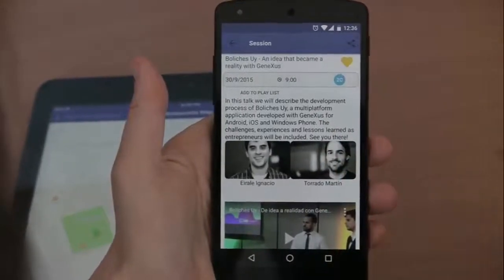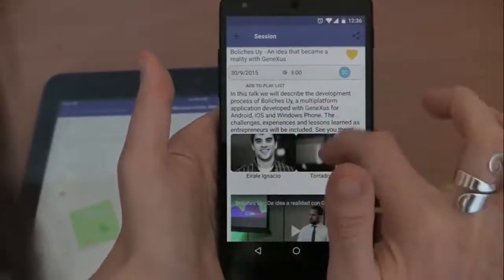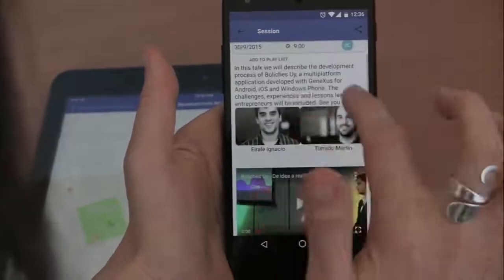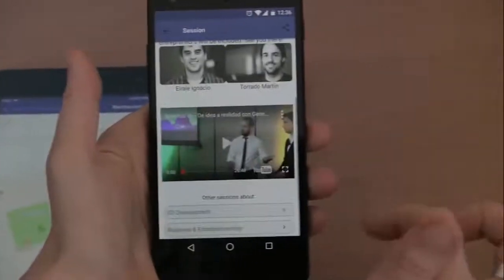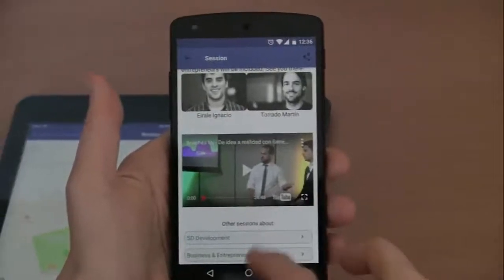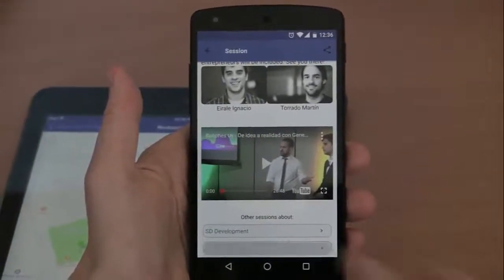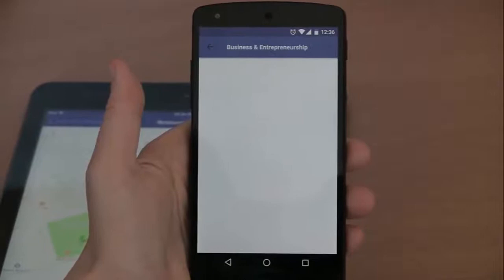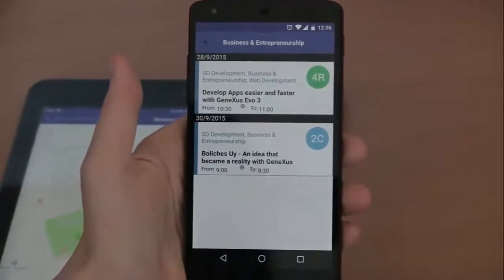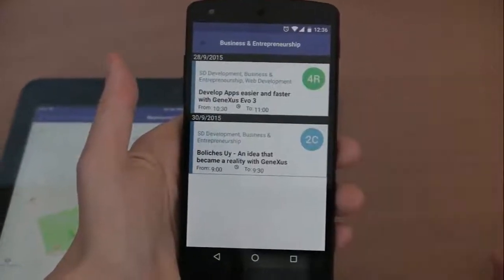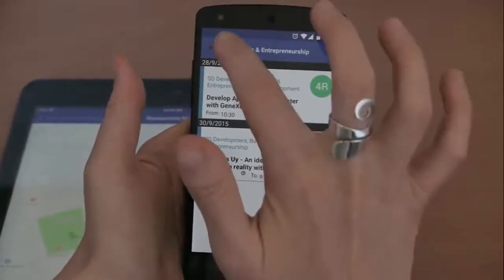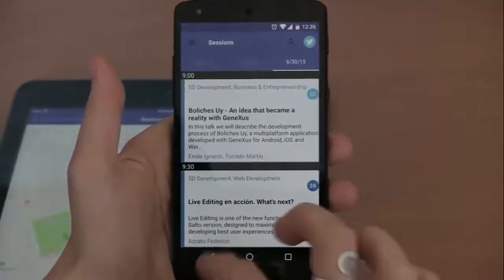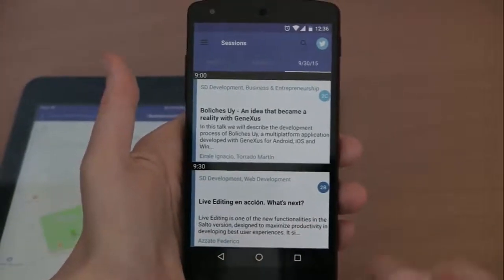In addition, we can also select one session as favorite as we did before, and add it to the playlist. The grid that shows the speaker's photos is slightly different, and the tracks are also displayed in different colors. If we select a specific track, here we see the two sessions associated with this track. To return, we have this possibility or the back button on the device.